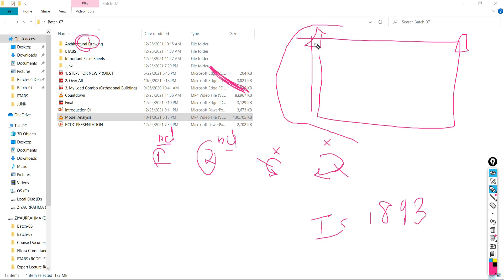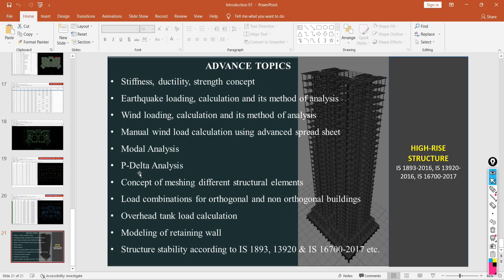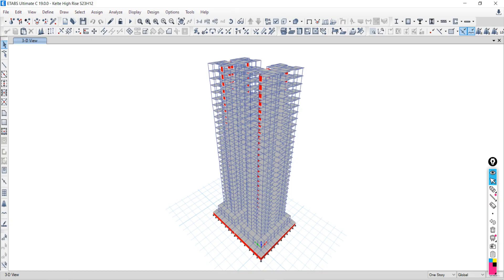Other advanced topics covered include P-delta analysis — what it means, how to perform it, and what changes it brings to the result. The concept of meshing — what happens if you assign meshing or don't assign meshing. Load combinations for orthogonal and non-orthogonal buildings. Overhead load calculation. Modeling of retaining walls. Structural stability check as per IS 1893 and IS 13920. All these advanced things will be included in the third section.